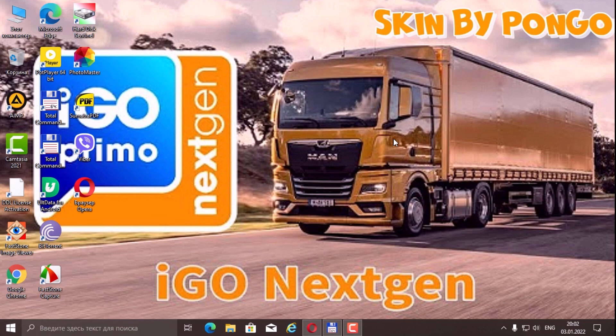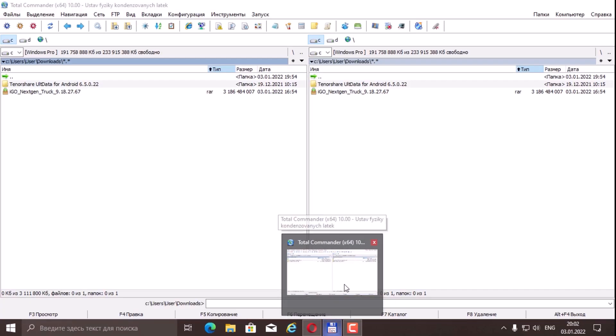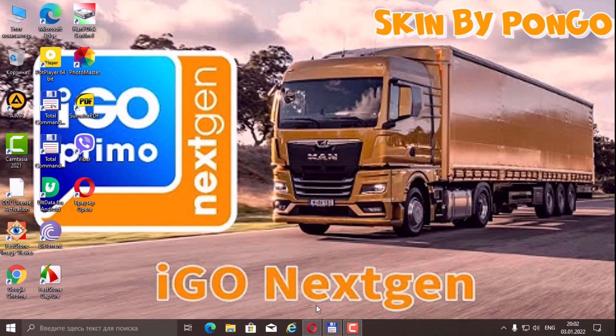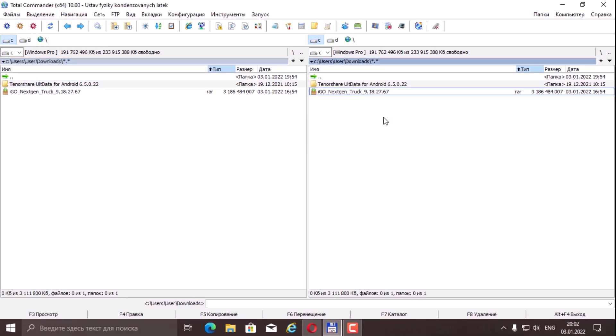So first of all, we will collect content from the link below. In the video description there will be an iGo next-gen trucks folder version. This is the navigation program itself, so we download the RAR archive and unpack it somewhere directly onto our computer.